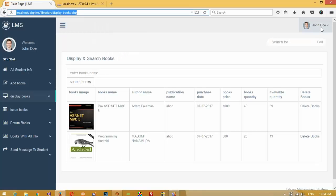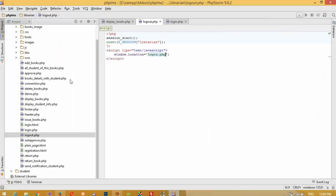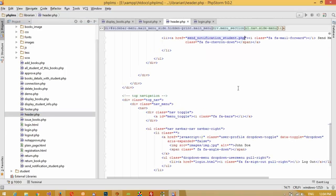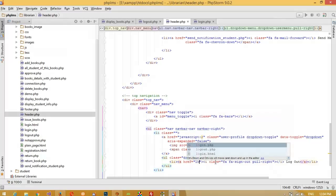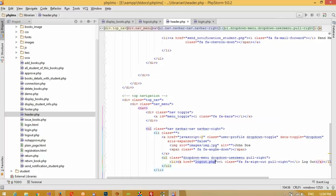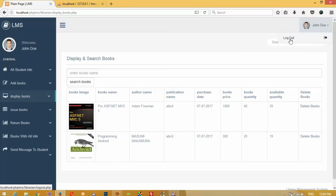Here you can see the logout link, but we need to pass the link of logout.php. This should be in header.php. In header.php, find this logout link and pass logout.php as the href. Save this, run again, and when I move the mouse you can see at the bottom it shows logout.php, so the link is correct.